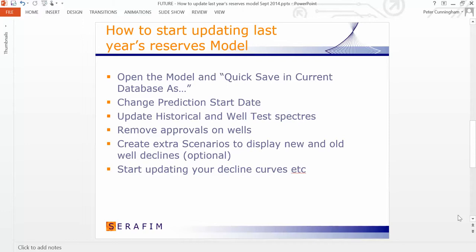How to remove the approvals that may be on the wells, and then there's an optional step which is how to create extra scenarios so that you can see last year's decline curves and this year's decline curves next to each other so you can compare them. That's optional. Once you've done all these things you're ready to start updating your decline curves and go through the normal reserves exercise.